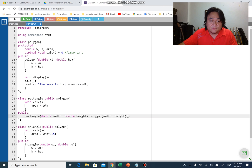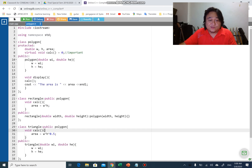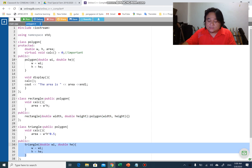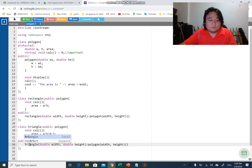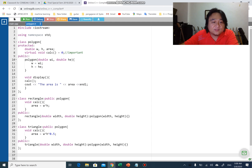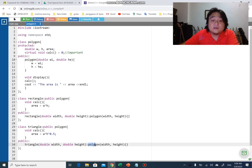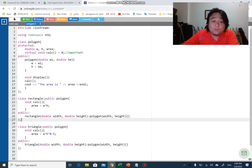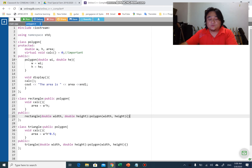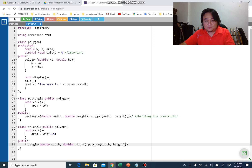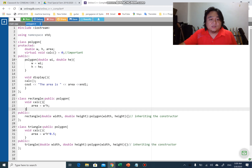I can do the same thing for Triangle — copy the constructor, delete the old one, paste it, and change the name to Triangle. Now both the Rectangle and Triangle constructors inherit the Polygon constructor, passing width and height up to it, where wi is assigned to w and he is assigned to h.